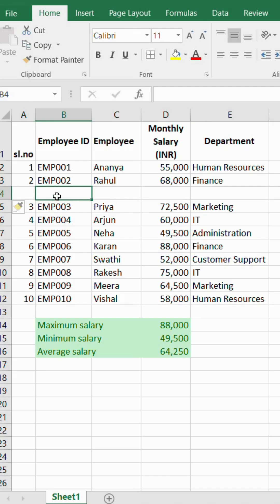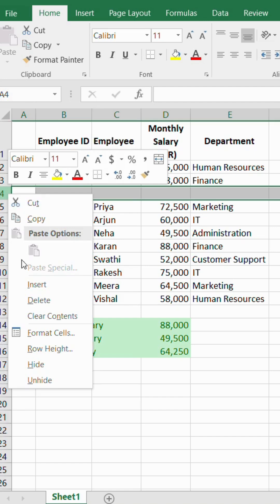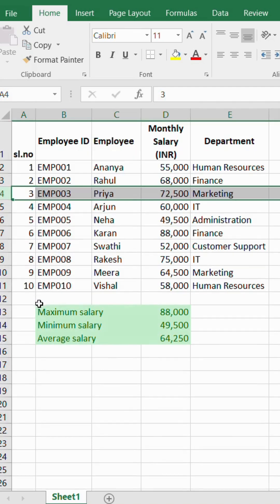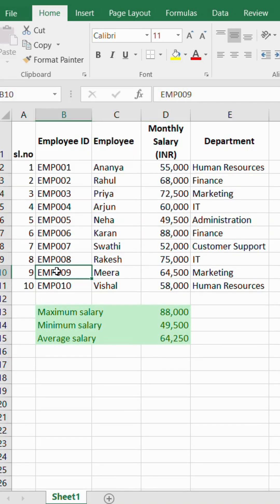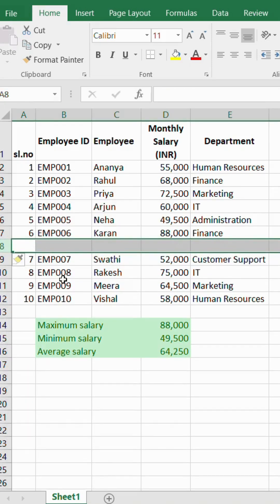If we want to delete it, just select the row and right click — there is an option called delete. Click it and the row goes. The rows will always insert on the top. Therefore, while inserting a row, please select the row beneath to insert on top.